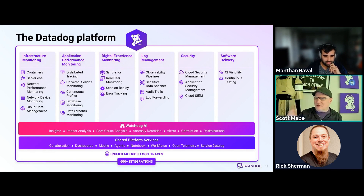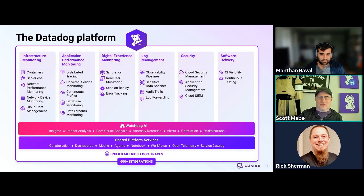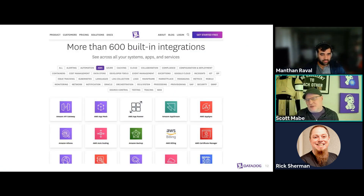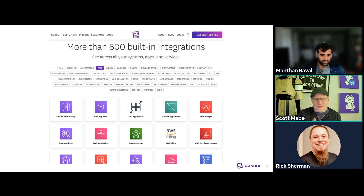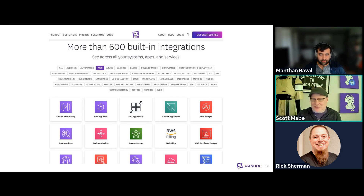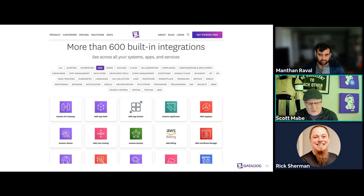There was a question in chat about how to understand trends or root causes — that calls into the Watchdog area, where a piece of AI looks for trends and anomalies in your account. Manthan also mentioned we have more than 600 integrations — that's going to cover almost every AWS service, from API Gateway and VPCs to networking and S3. We're going to see how that all works and how to visualize metrics around this information. Beyond AWS integrations, we have integrations with programming languages, operating systems, and a lot more.